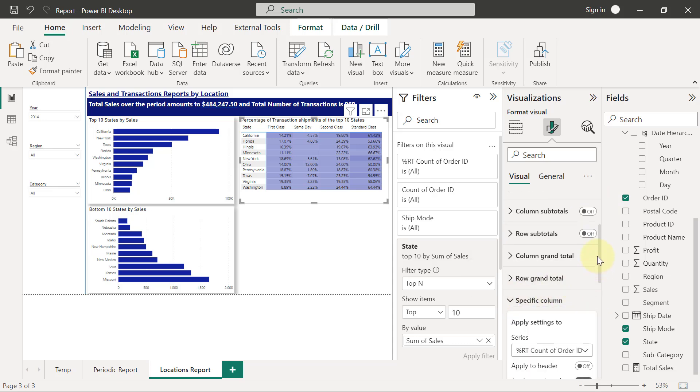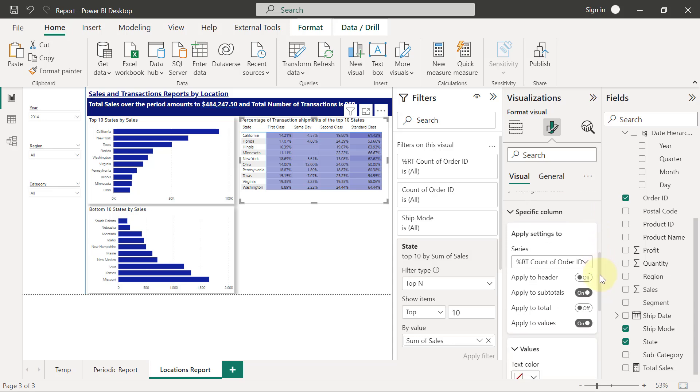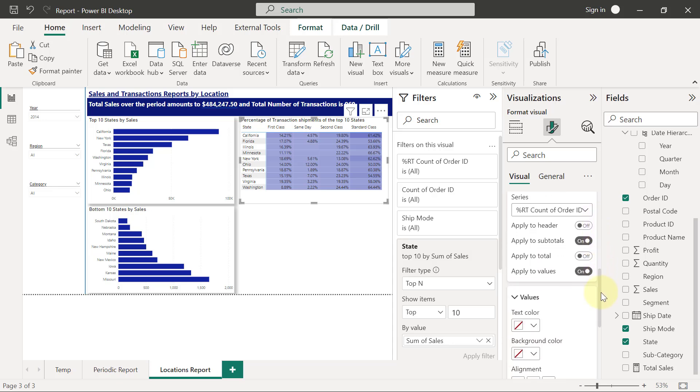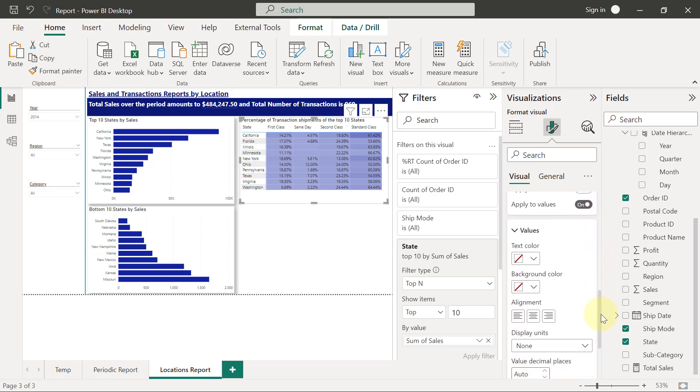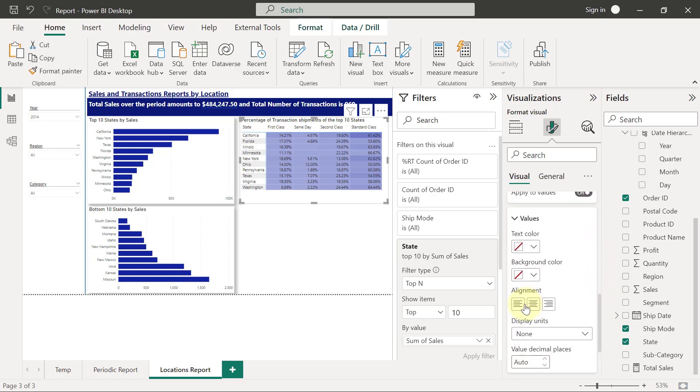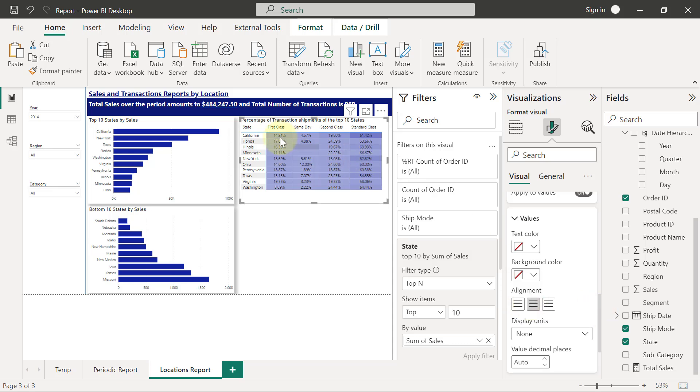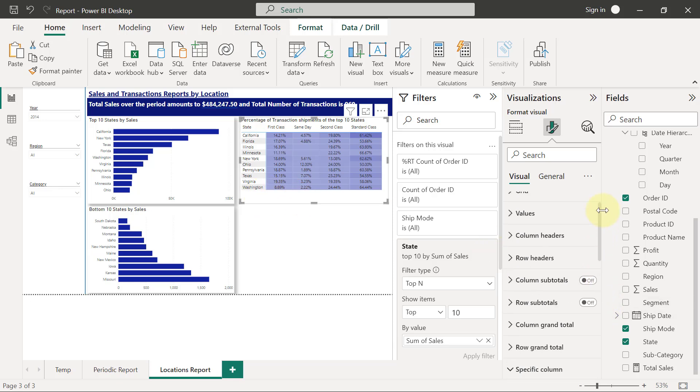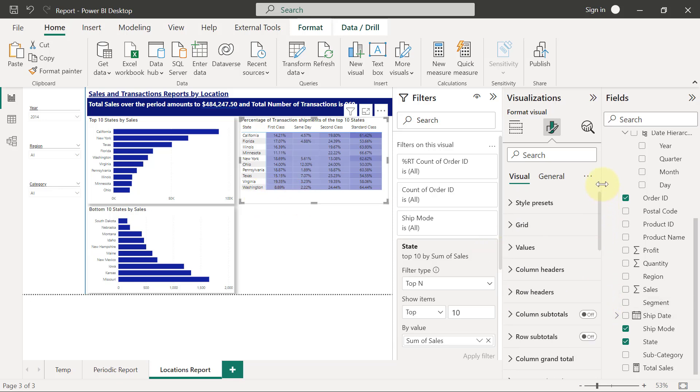When I scroll down in the options for specific column, I can see alignment, so I'm just going to click on the one that is central. And finally, if I want to increase the height of the rows so that I can also manage the extra white space I have here at the bottom, I will simply scroll to the top.